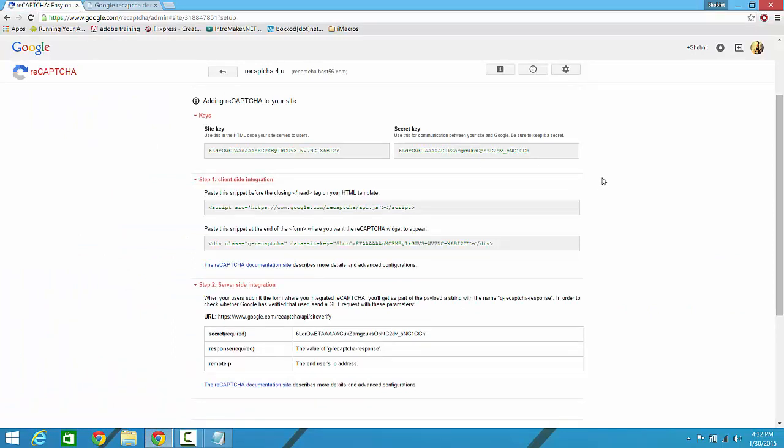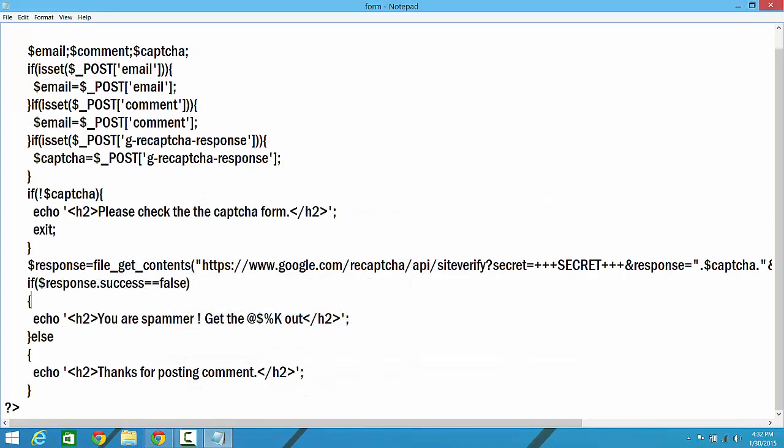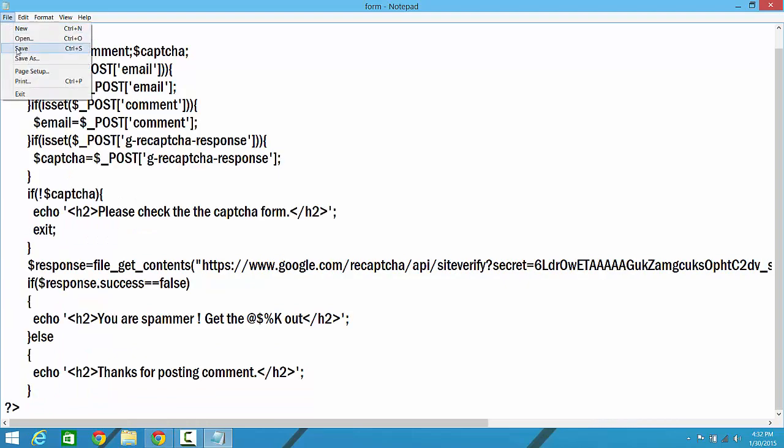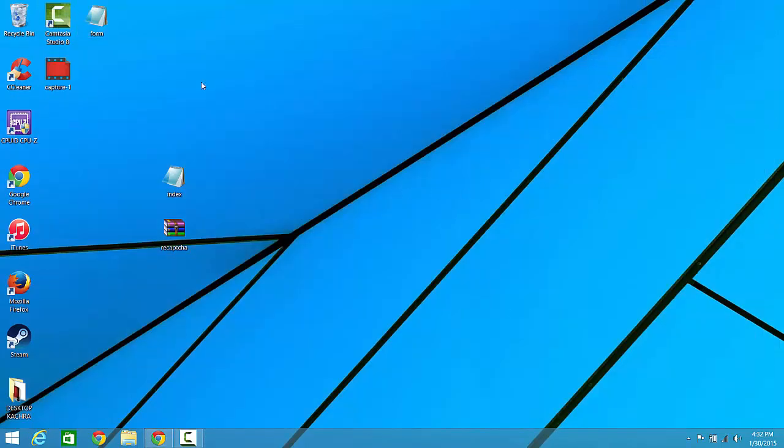So you can go on and crack my secret key. Alright, so just copy and paste it where you have to paste. Okay, so now just save it and close it. Now you're done.